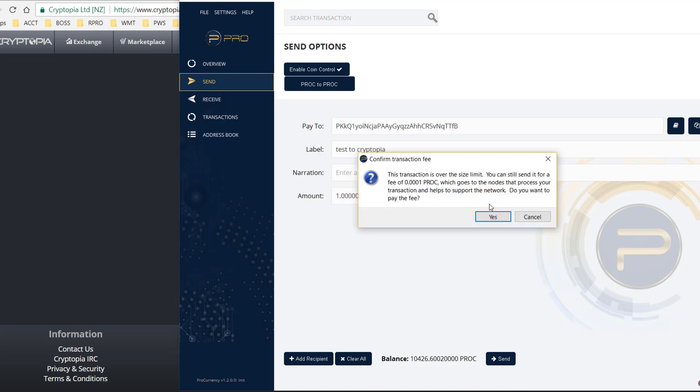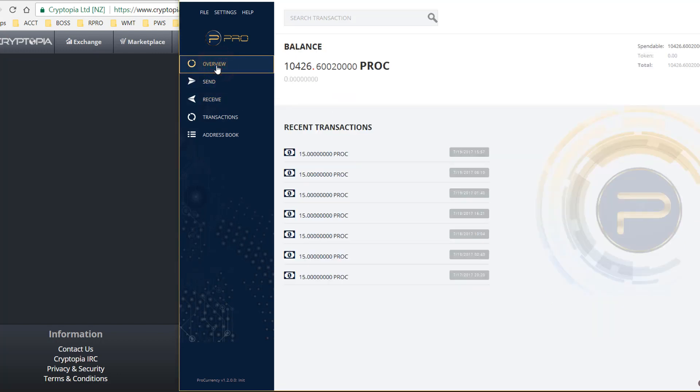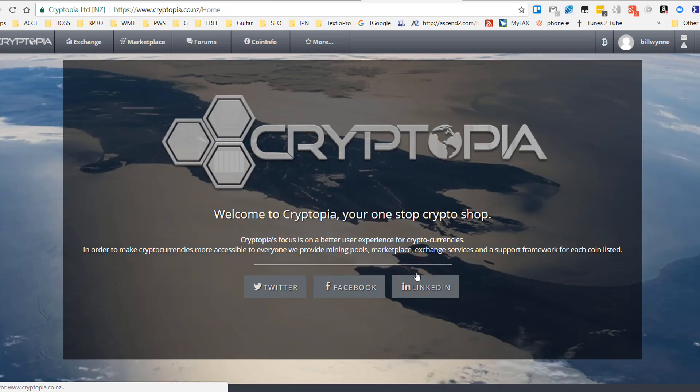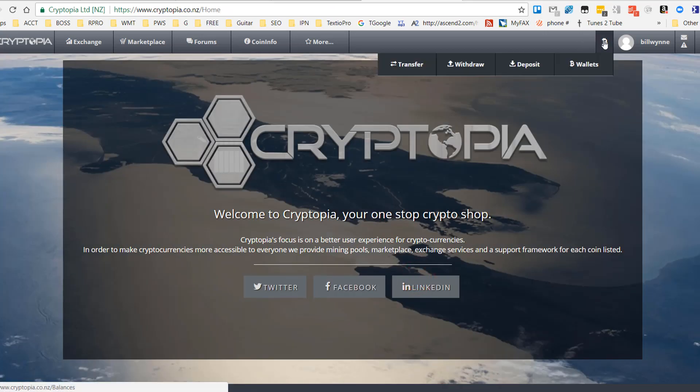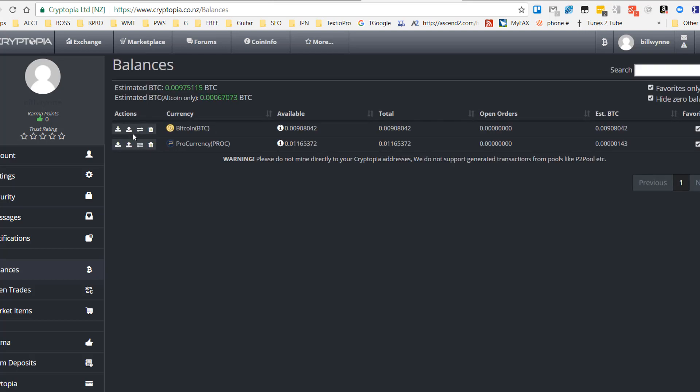See, I can't send it because I have all of my ProCurrency staked for mining. But what would have happened is that would have shown a send confirmation, and then in a certain amount of time, you would be able to come to Cryptopia, go to your wallets, and you would see the balance in your ProCurrency wallet go up by one.